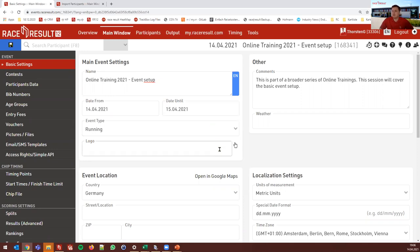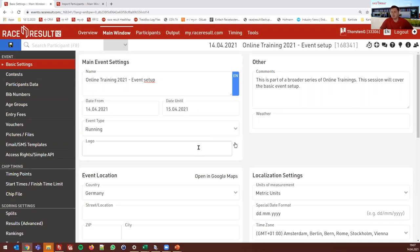We will look at midnight handling in detail when we cover the timing module. For now, just know that 'date until' needs to be filled for multi-day events or events passing midnight. The event type and the logo don't matter that much — they're more important for my.raceresult.com, our event platform. In the event list, you can sort or filter by event type, and the logo is shown for the most popular events.